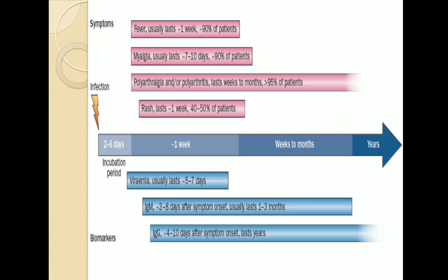This diagram shows the time duration of symptoms. The incubation period is 2 to 6 days. In the first week, fever appears and lasts for 1 week, occurring in 90% of patients. Myalgia occurs and lasts 7 to 10 days, also in 90% of patients. Polyarthralgia or polyarthritis appears in 95% of patients and lasts from weeks to months. Rash appears in 40 to 50% of patients and lasts for 1 week.